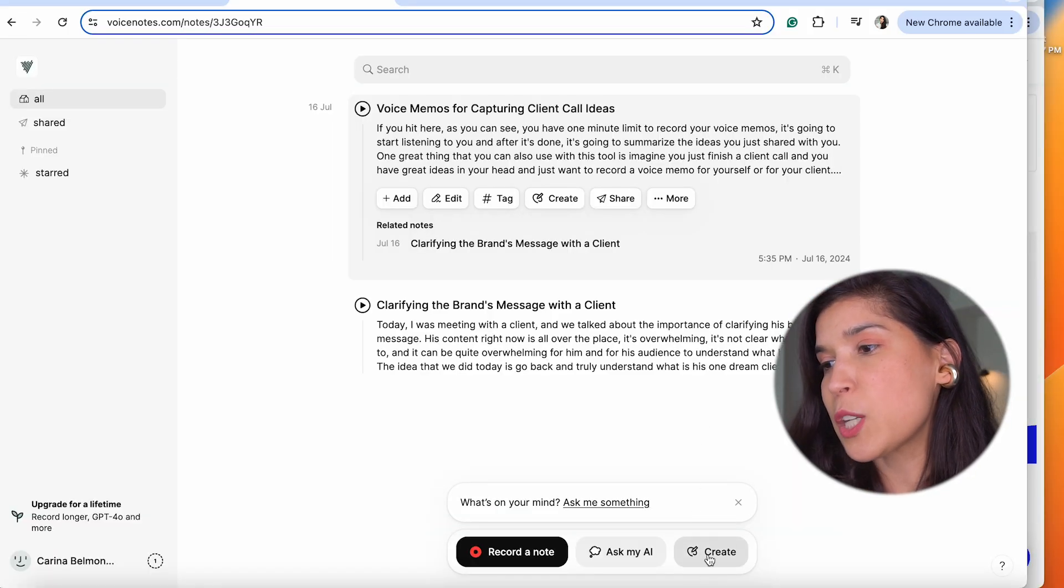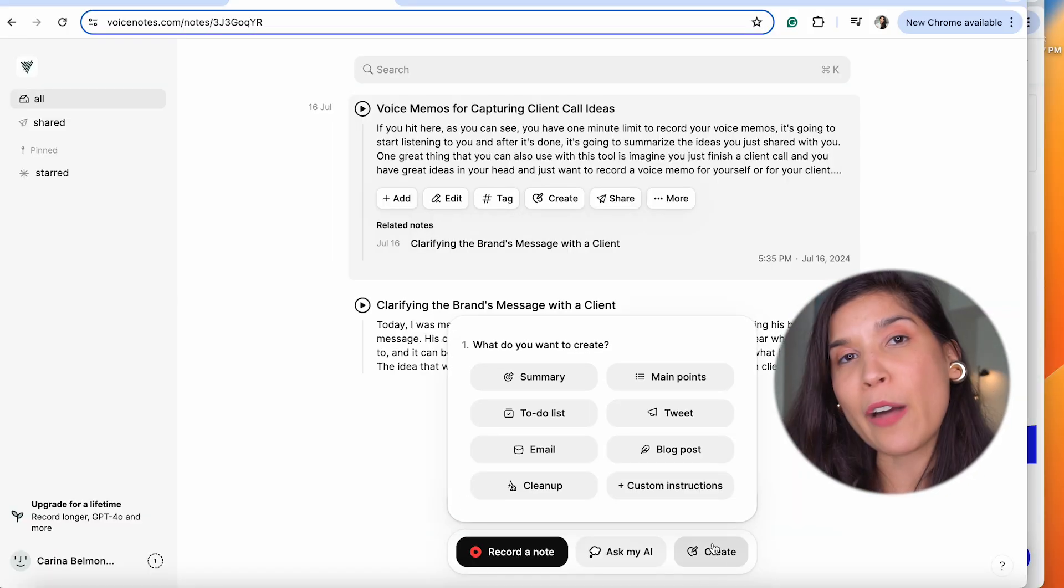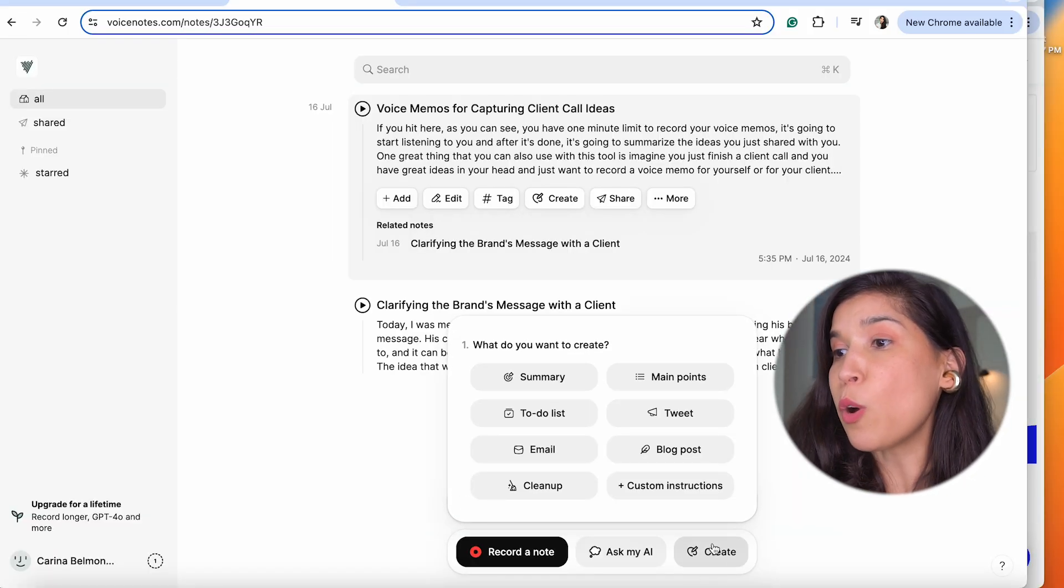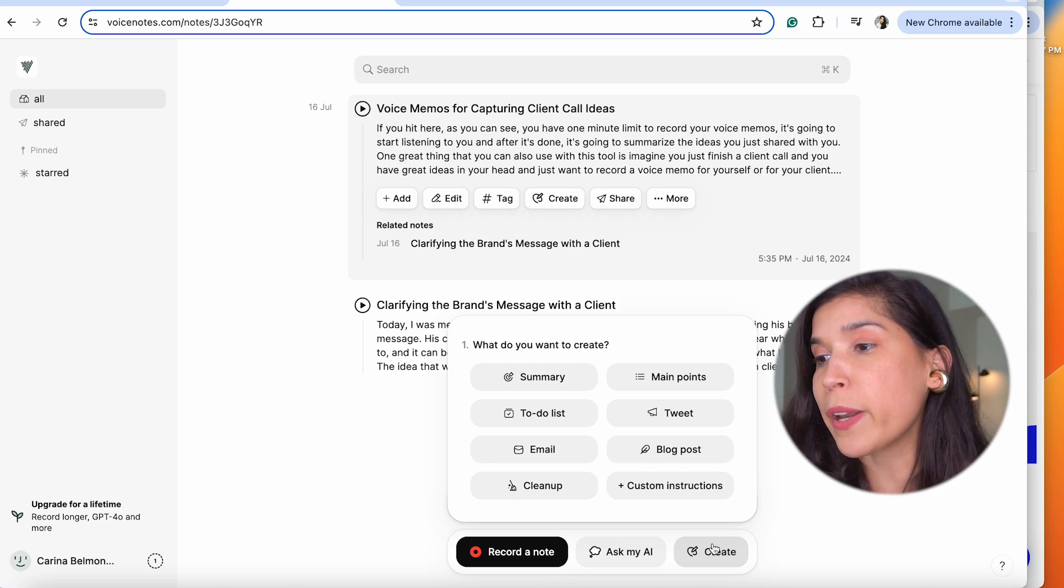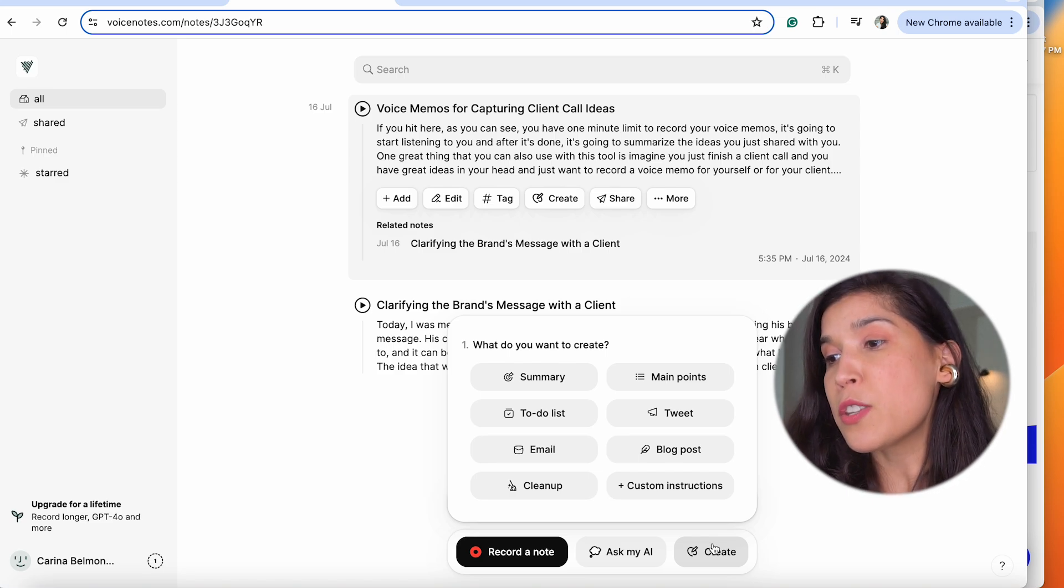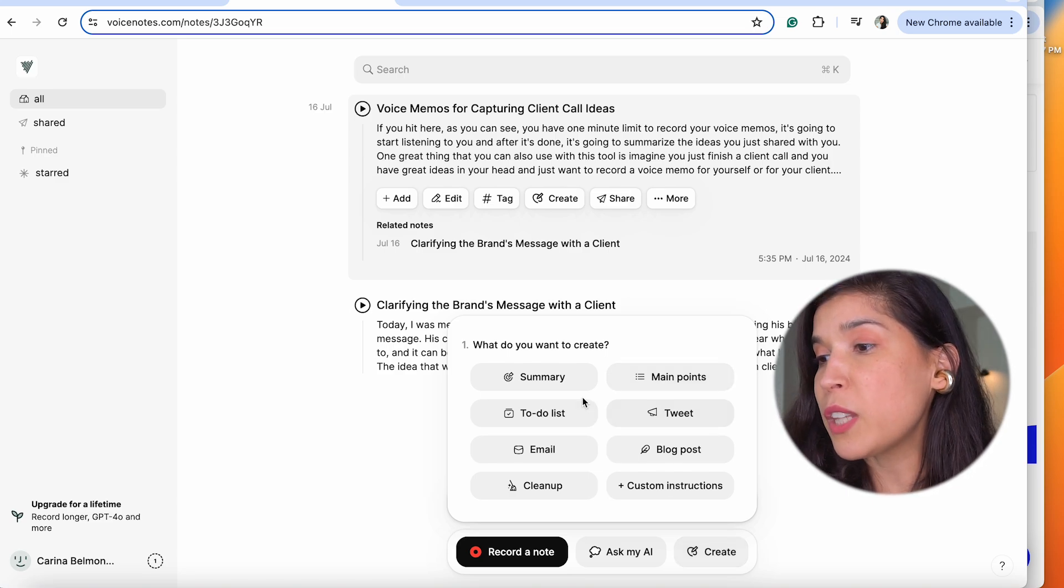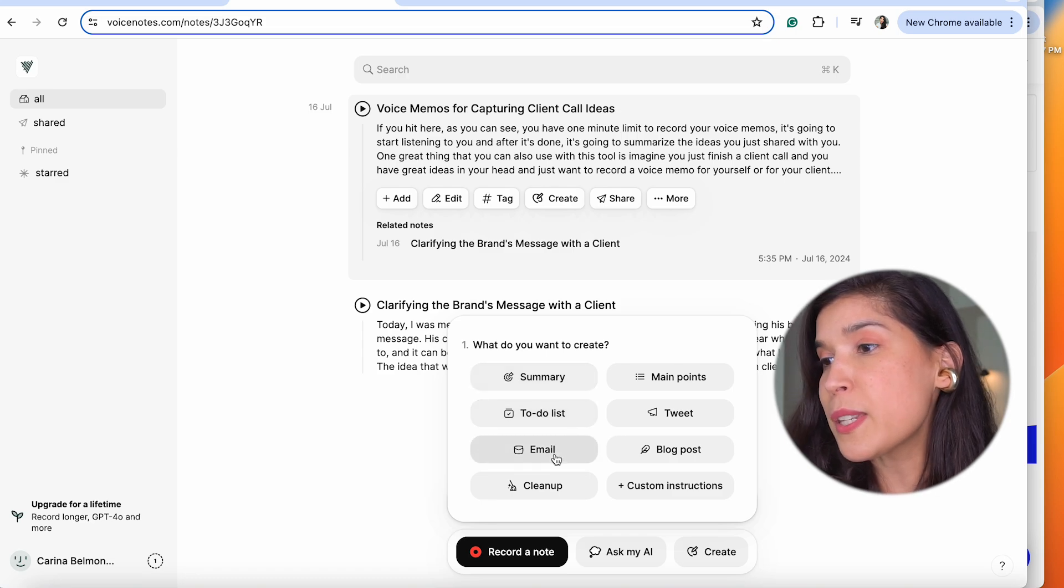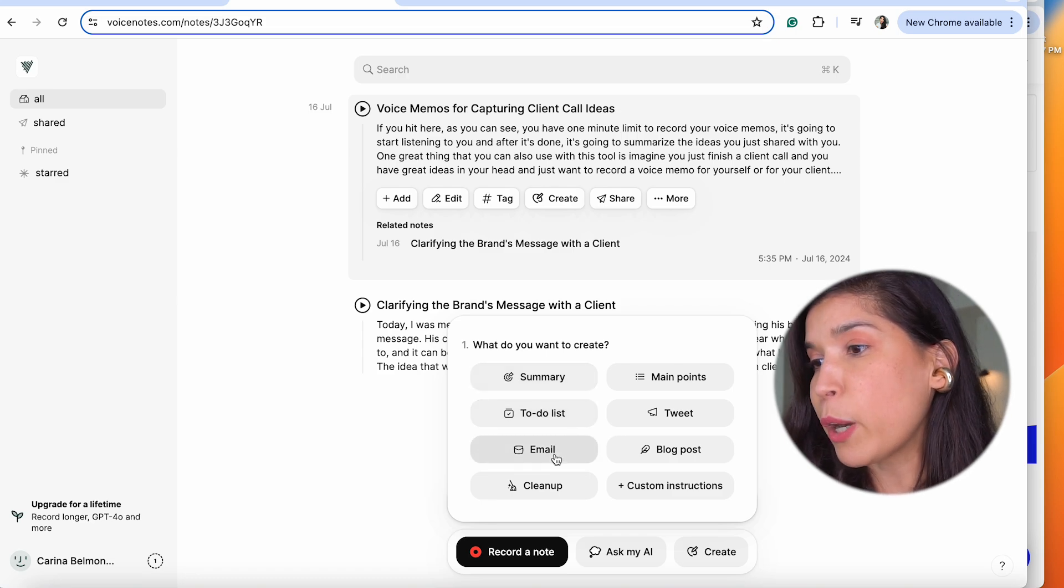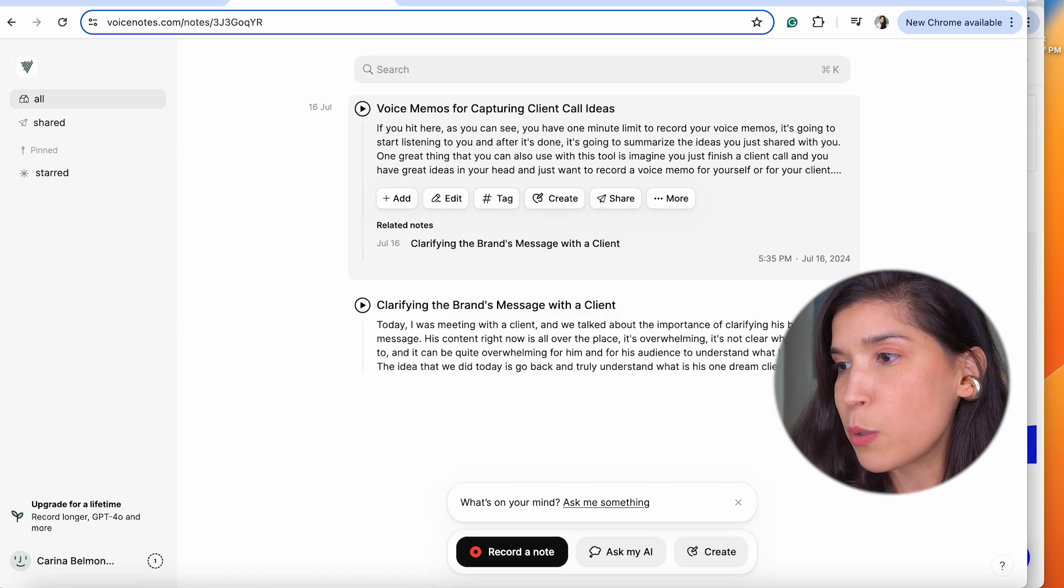Now let's go to this option which says Create. You now have the option with all the information from all the notes you've recorded to summarize them, create a to-do list, email them, and establish the main pain points by clicking right over there. It will give it to you, as you can see right here.